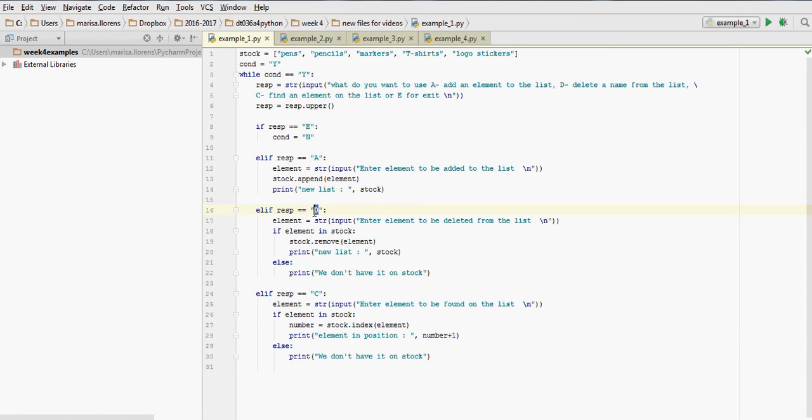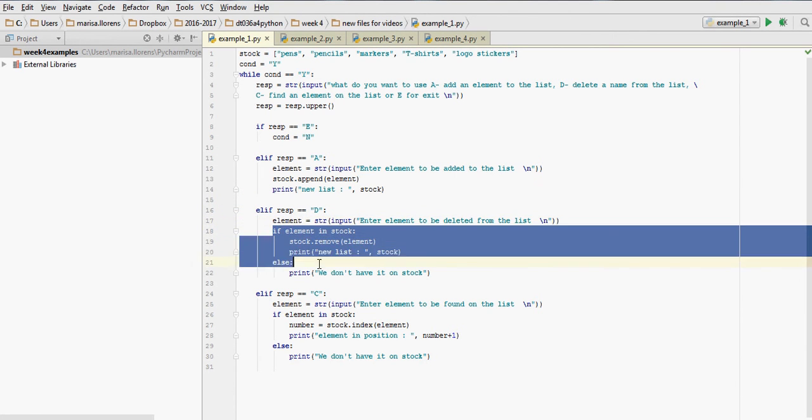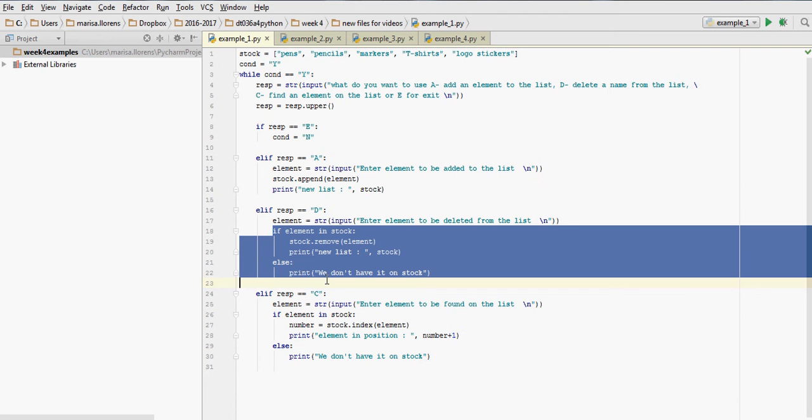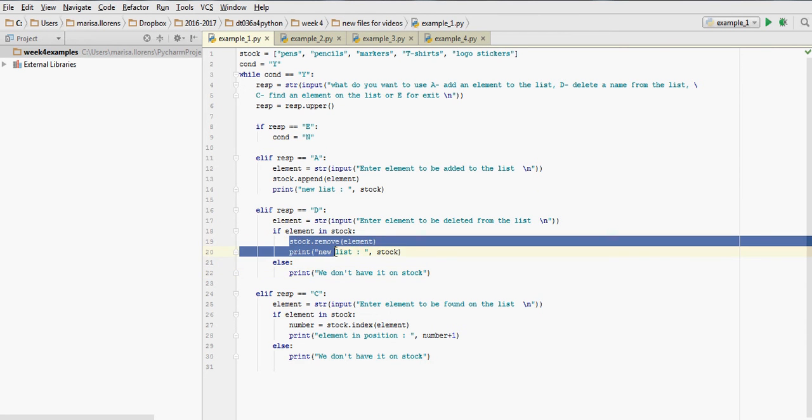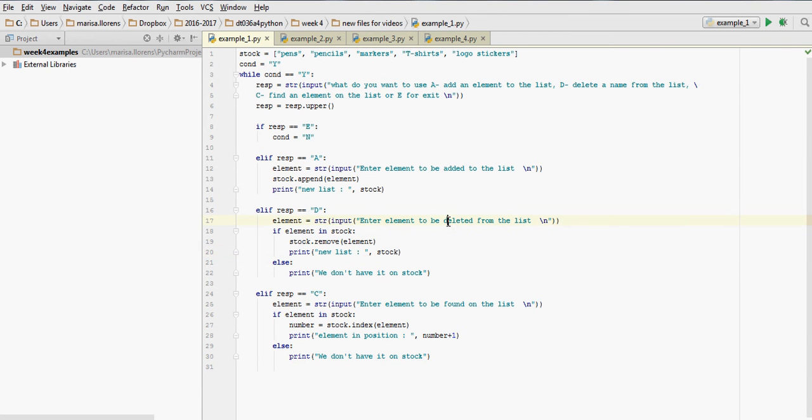If the user types in D, we ask them what element they want to delete. I've added here a nested if statement that will check if that element appears on the list. If it does, then we remove the element from the list and print the new list. And if it doesn't appear, then we give the user a message saying we don't have that element in stock. If we didn't have this extra check and we only had the two lines where you remove the element and print the new list, if the user asks you to delete an element that doesn't appear on the list, you would get an error saying I can't find that element.